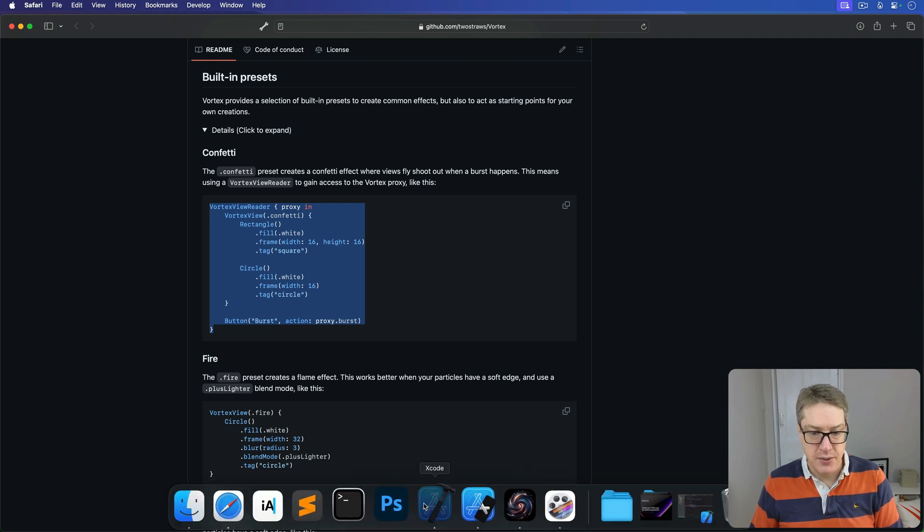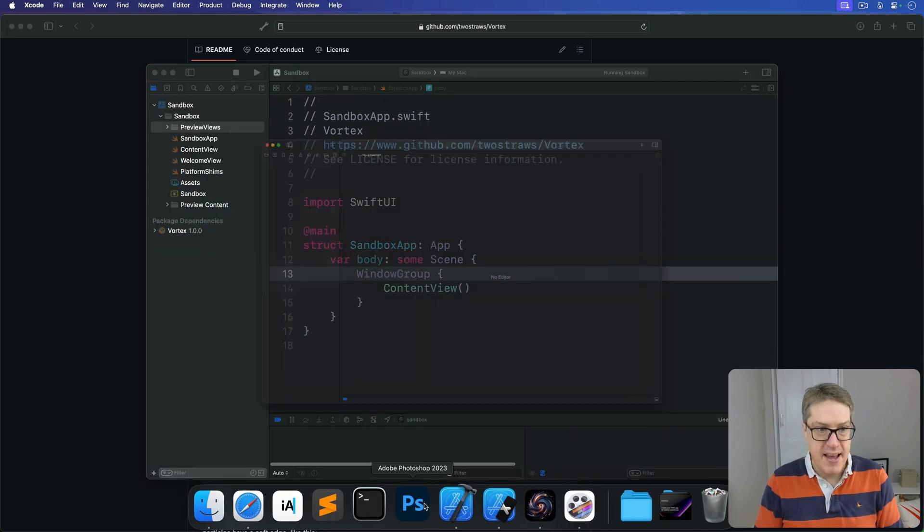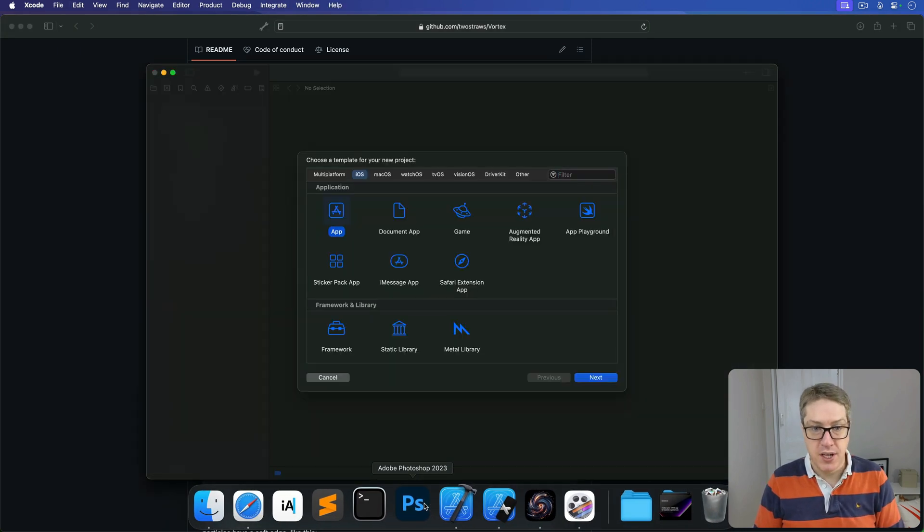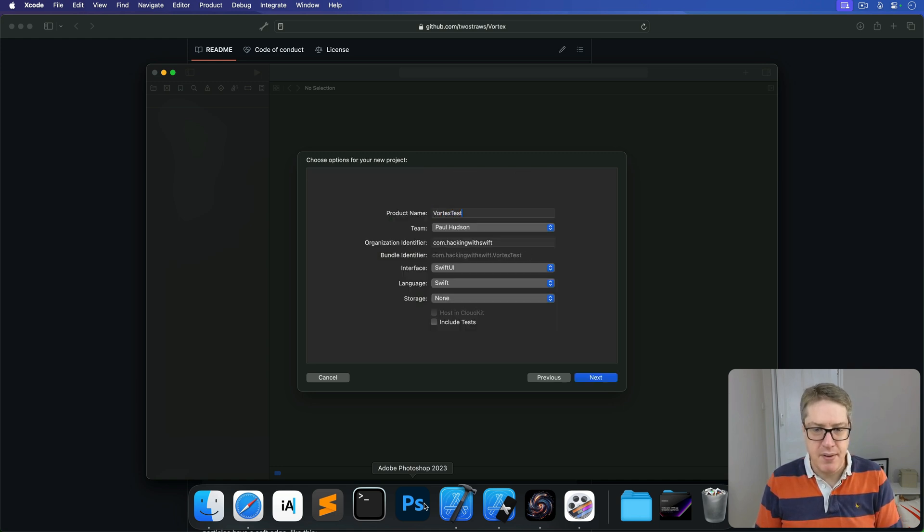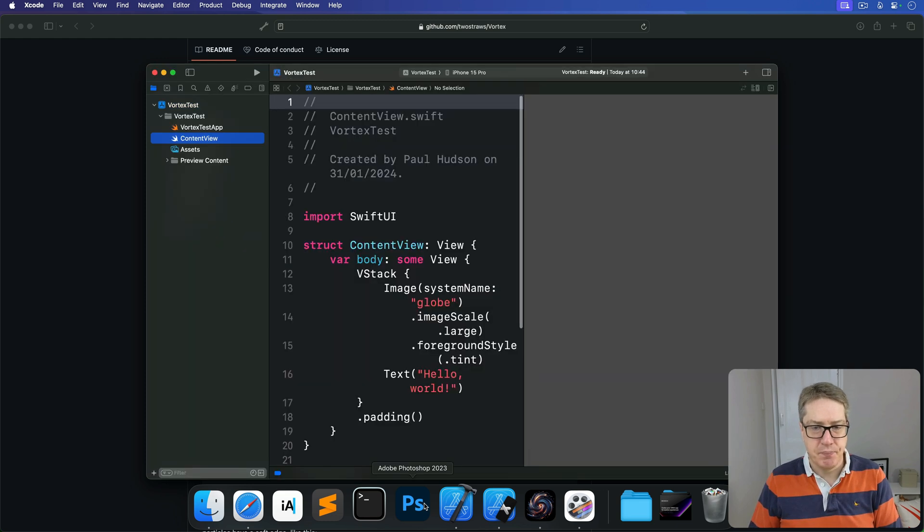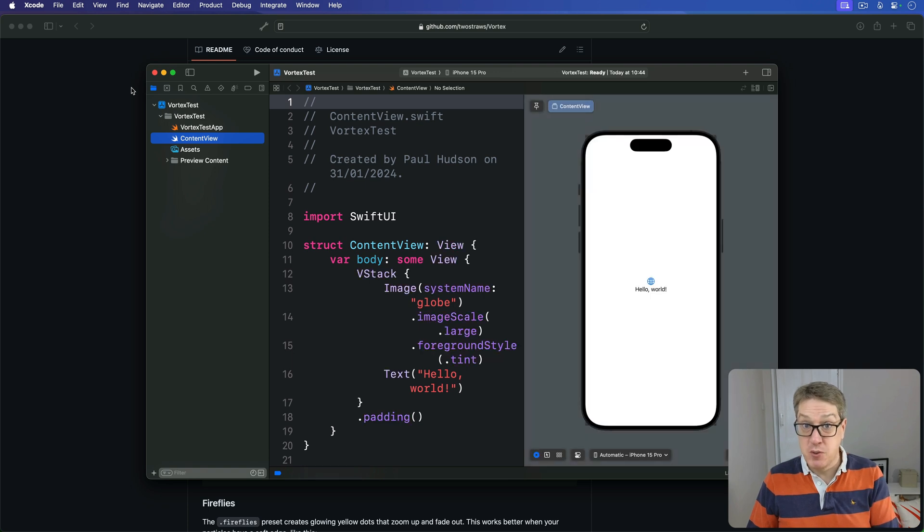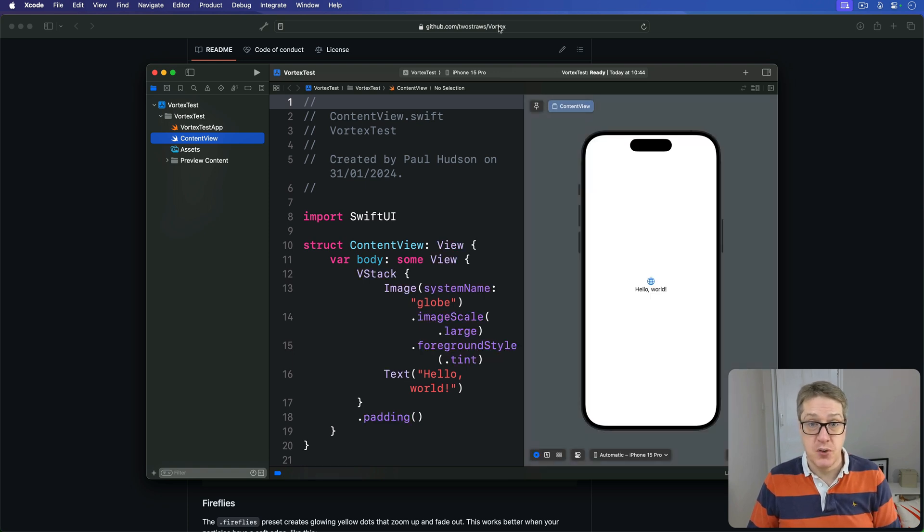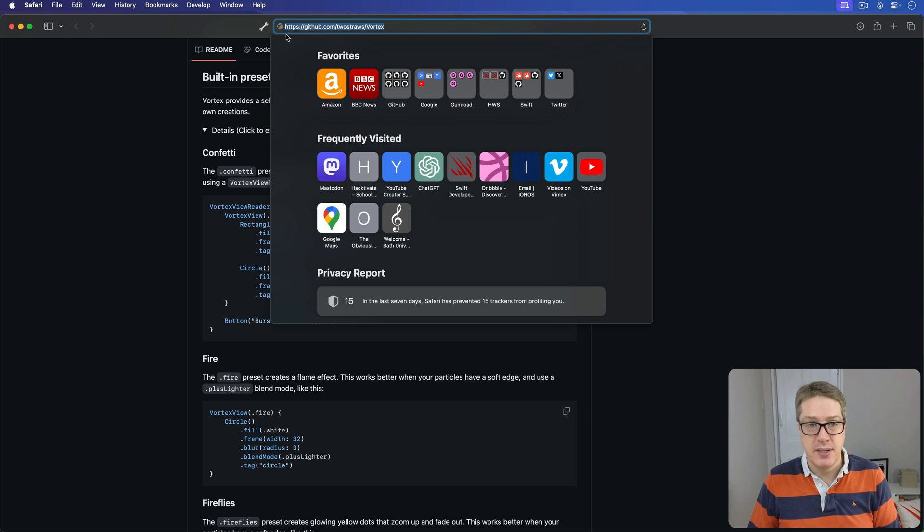I'm going to open up Xcode and make a new project. I'll choose iOS. I'll choose Vortex Test for the name, and press Next and Create. Now, first things first, we want to bring in the Vortex repository. So I'm going to basically just copy this URL from GitHub, twostraws slash Vortex.